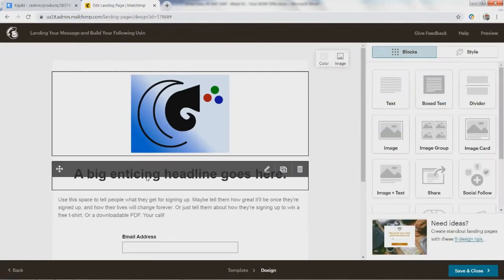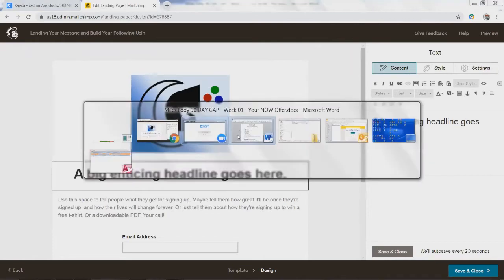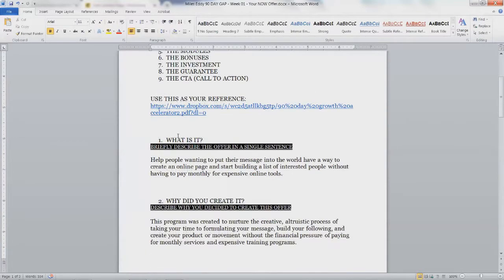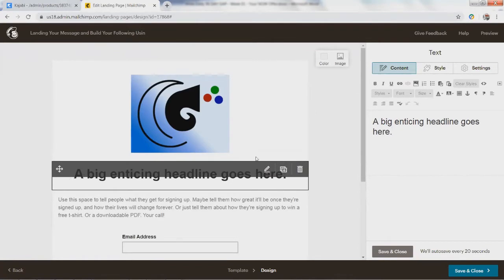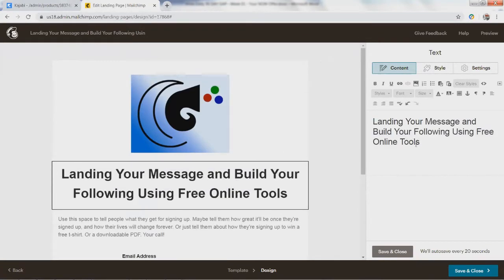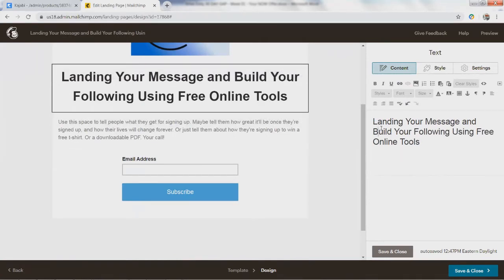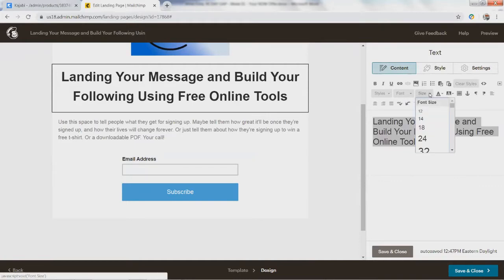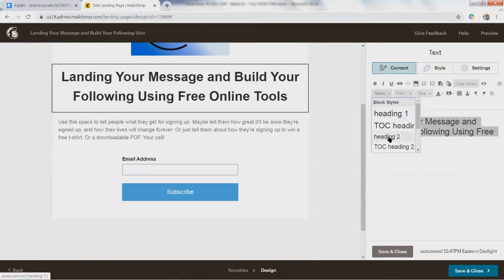Now we want to have our title here — this is where our big headline goes. I have a Word document open where I can have things like the name of the program: 'Land your message and build your following using free online tools.' If you want to change the size — that might be a little bigger than you want — you can come over here and change the size. This is using styles like headers — heading one or heading two.